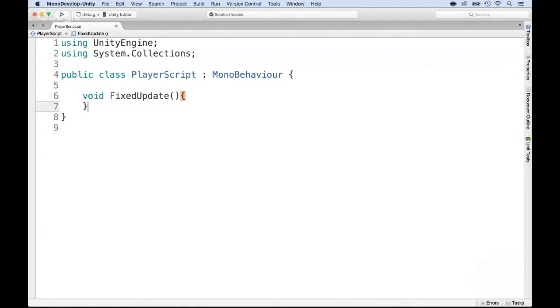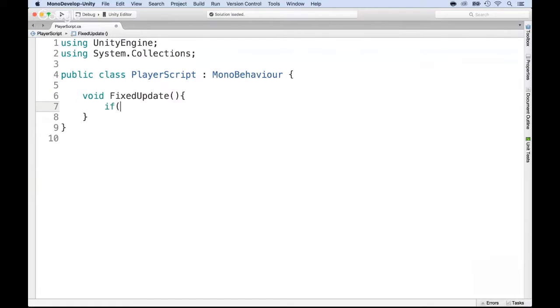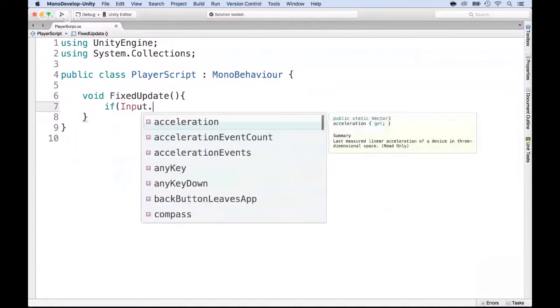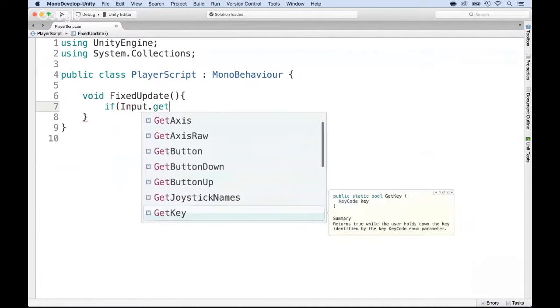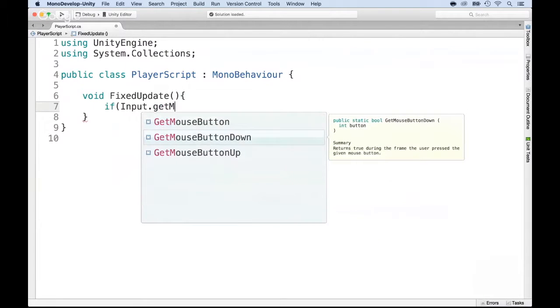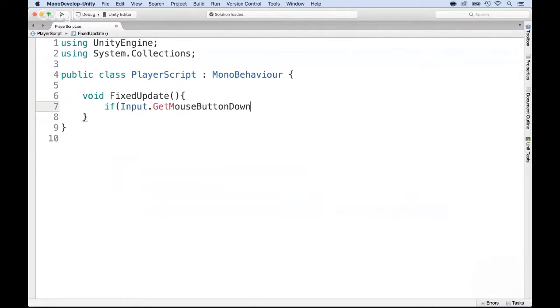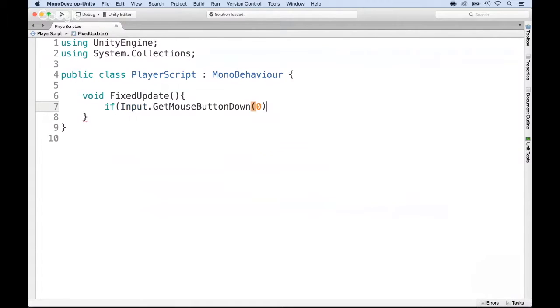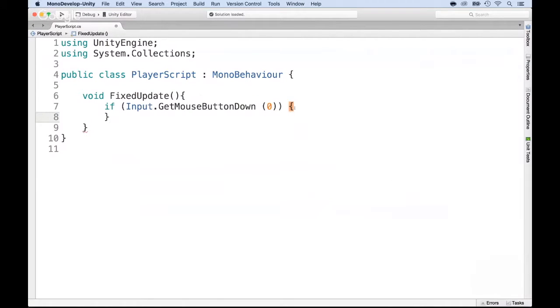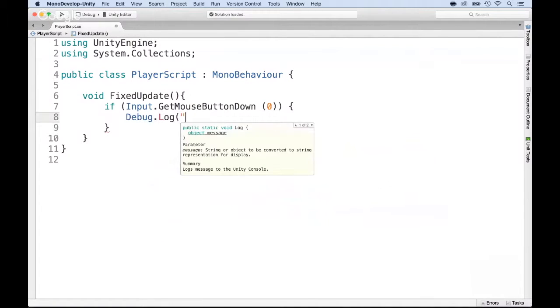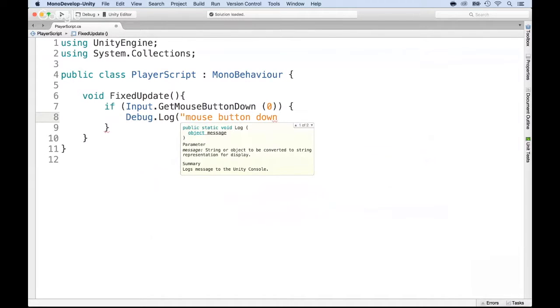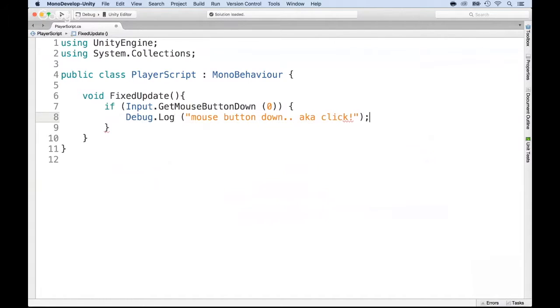Now just for the sake of learning, we're going to press the mouse button down and just display a message to the log. So if Input.GetMouseButtonDown, and there will be the button down zero which is the left mouse click. If we have that, then we are going to print Debug.Log and say mouse button down. So basically it's a click, a.k.a. click. Put a semicolon at the end.